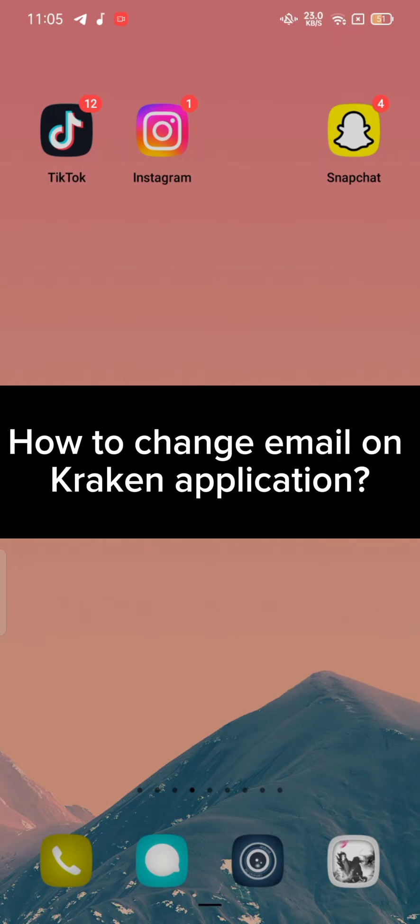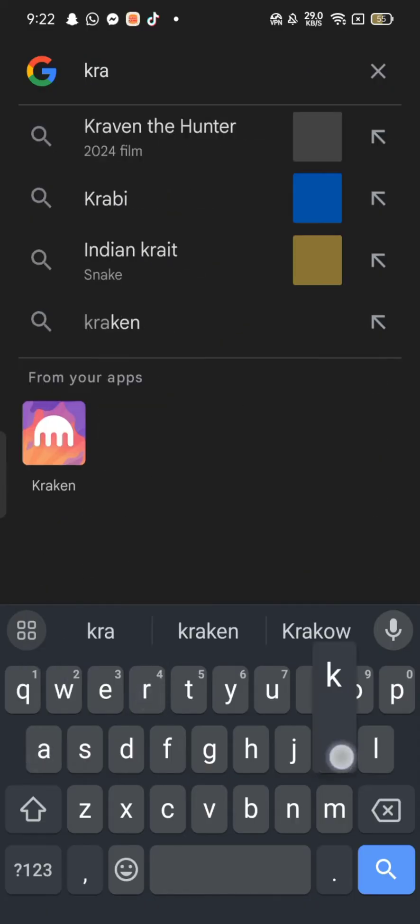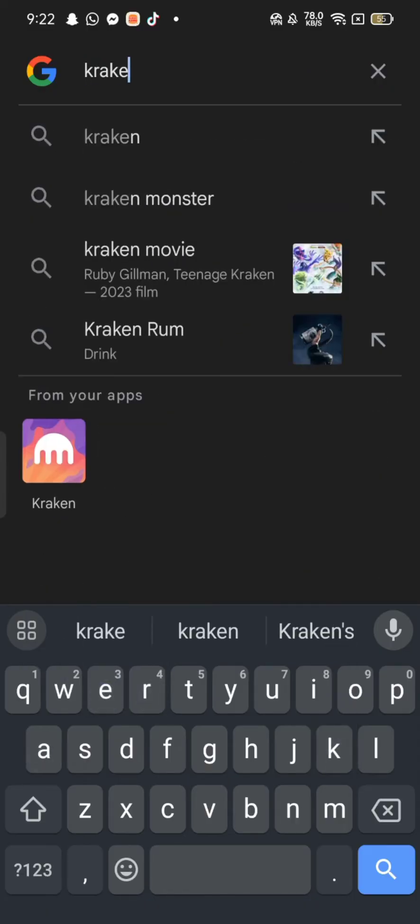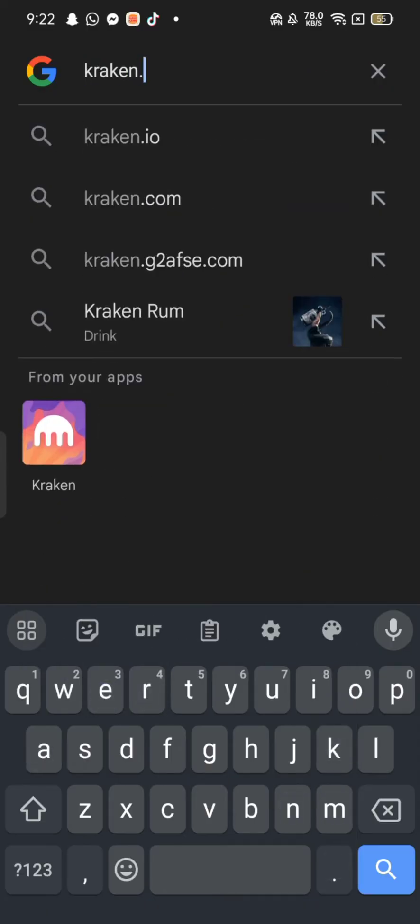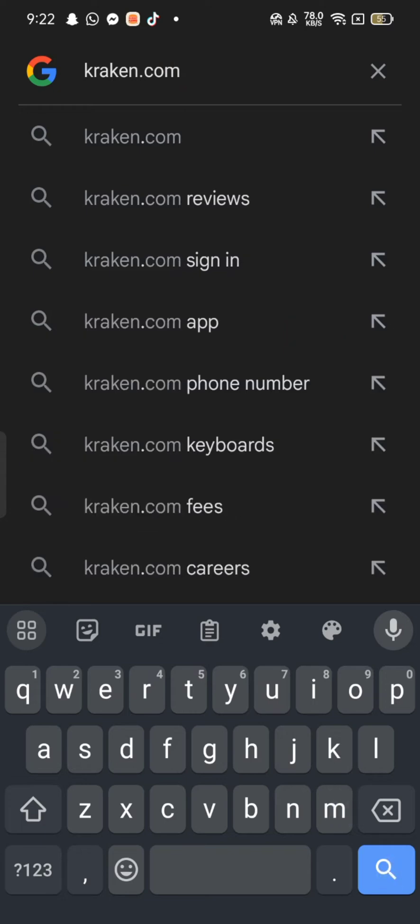To change email on Kraken, firstly open up your Google search. On the search box at the top, type in kraken.com and make a search.